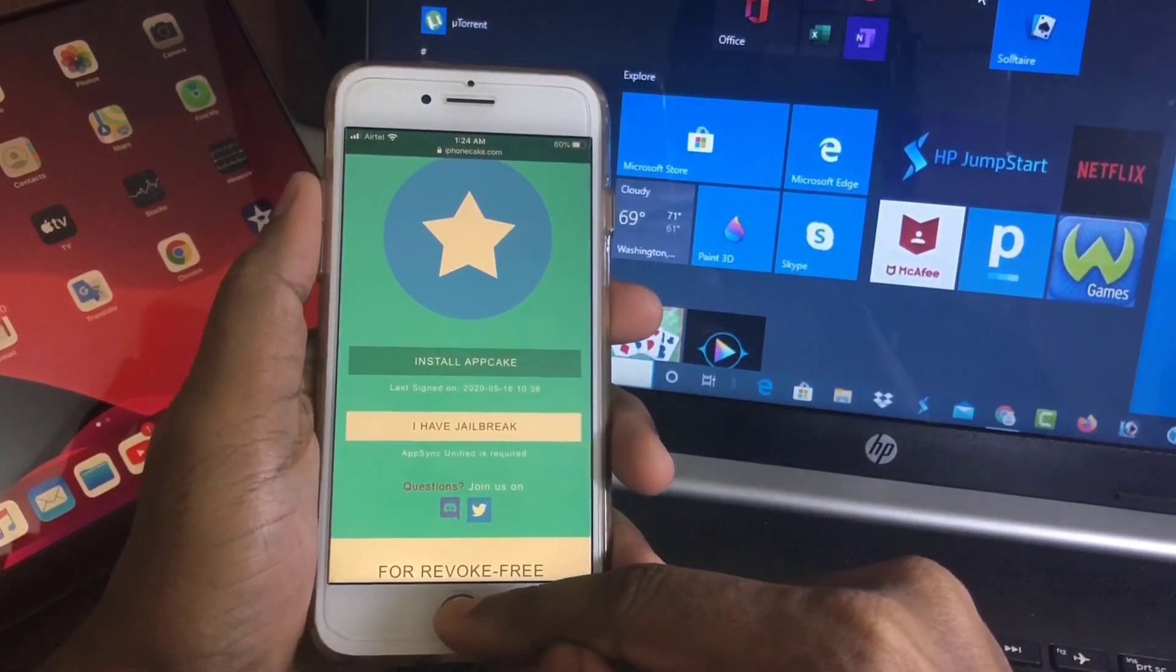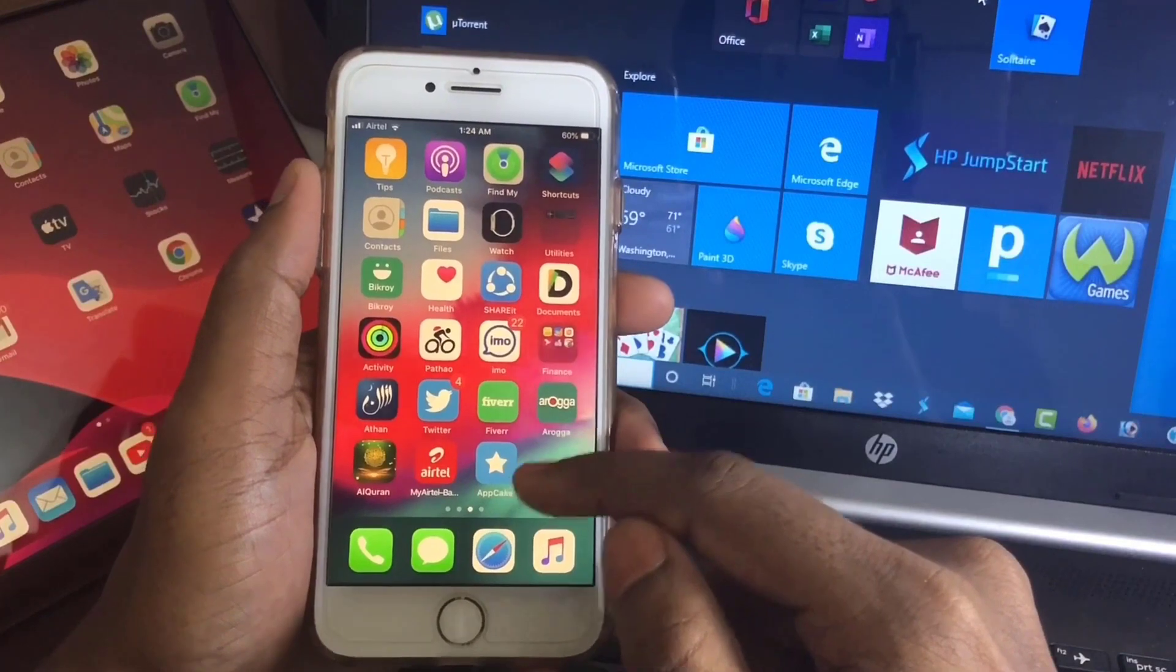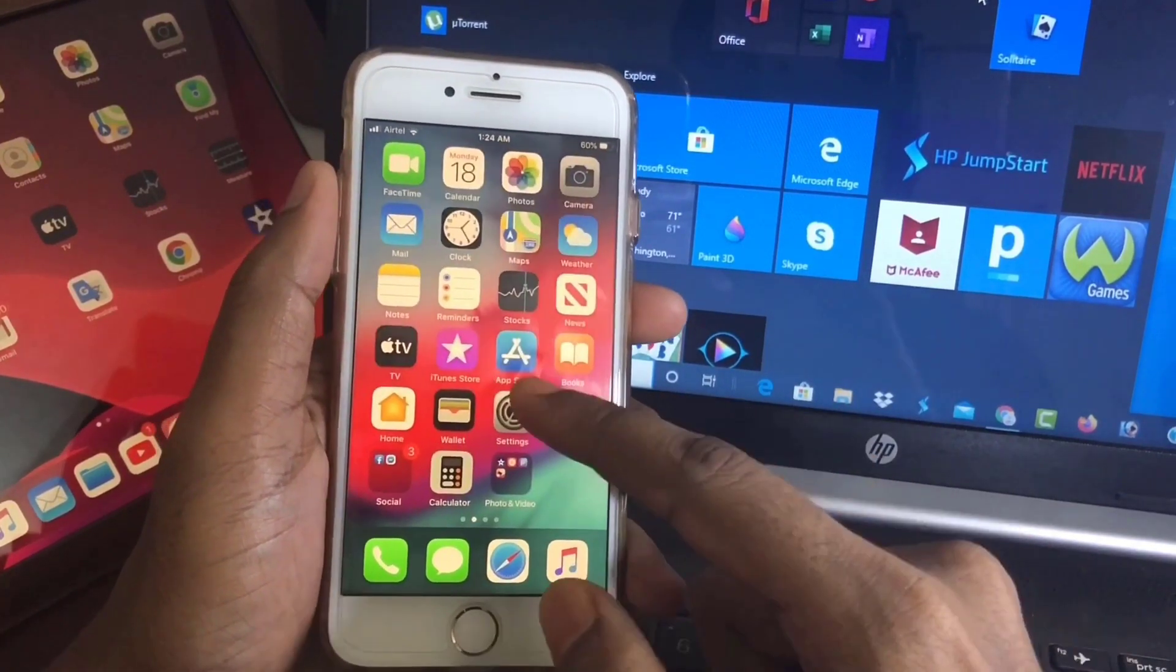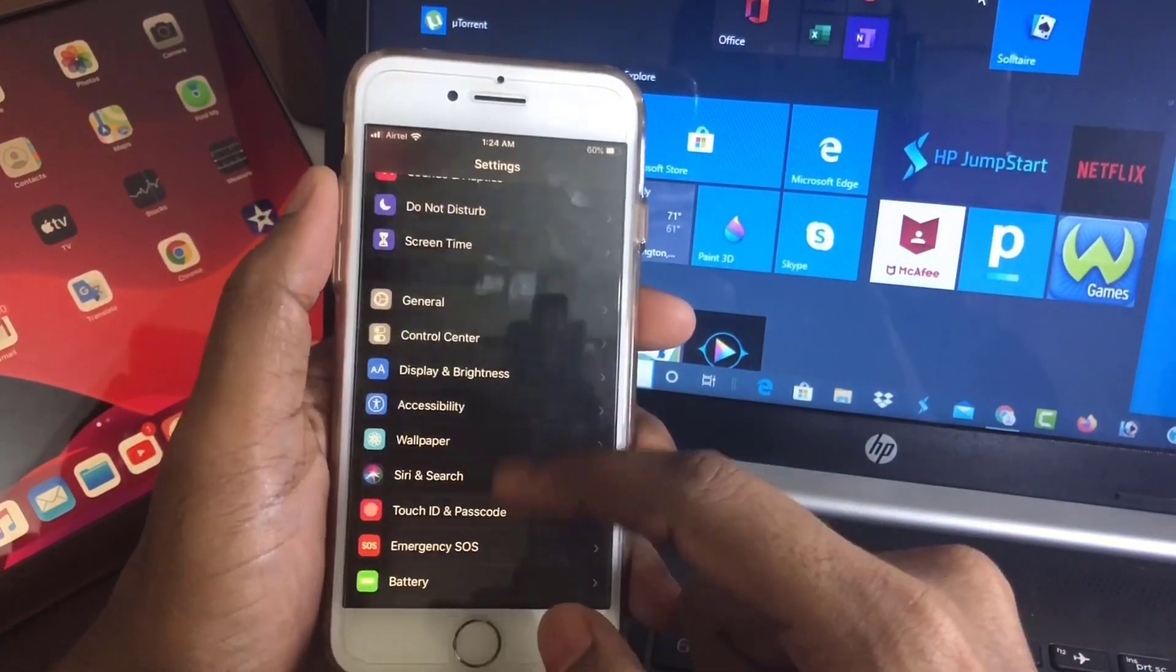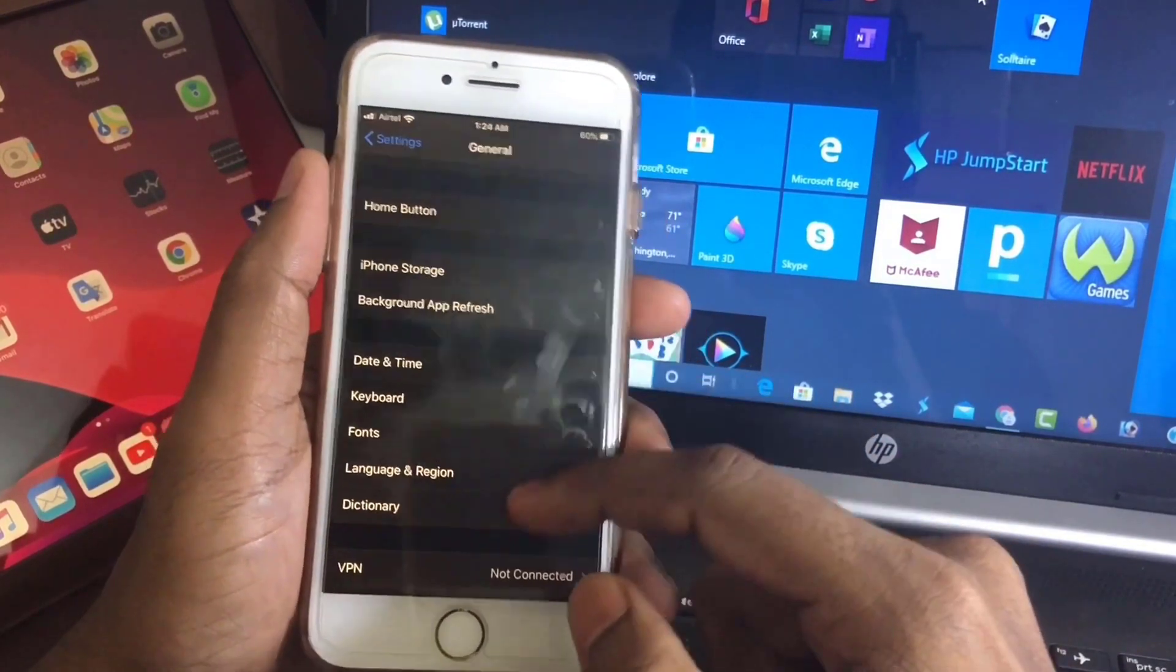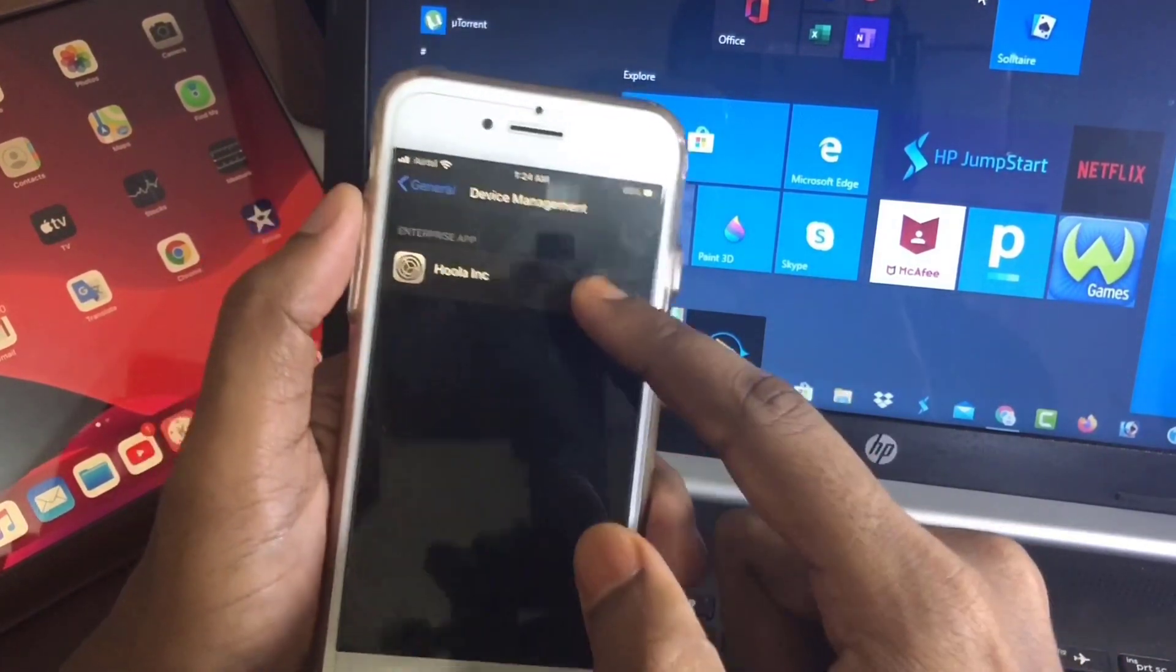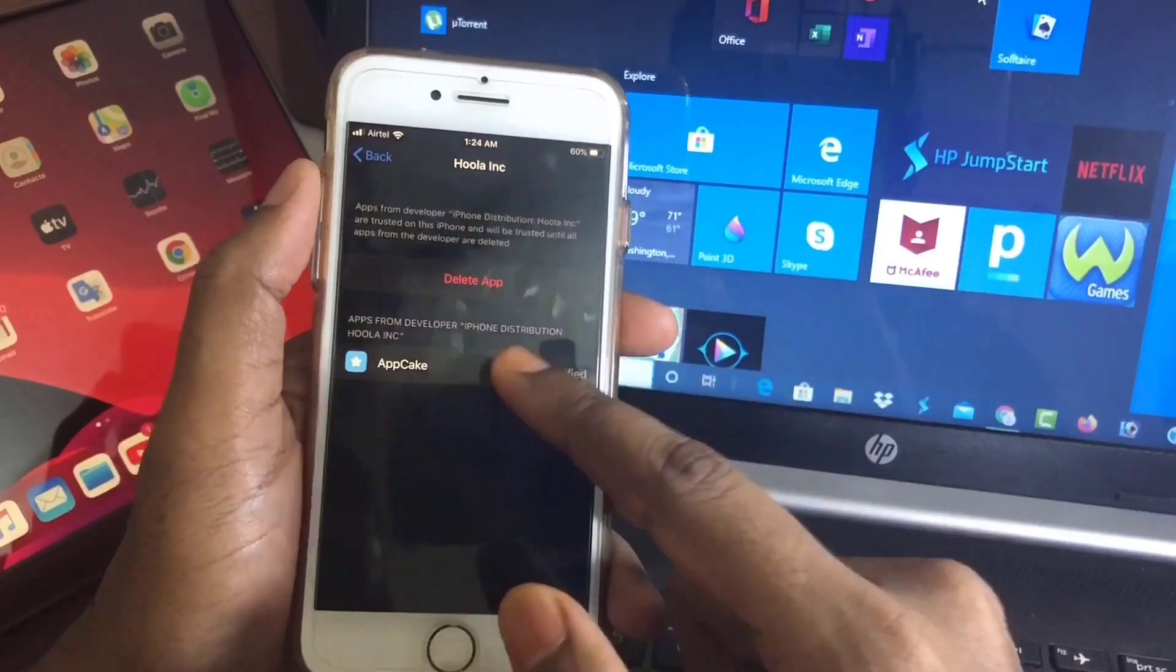My FGEC is already installed. After installation of FGEC, you have to trust the certificate. Go to Settings, General, and Device Management. Here, trust this application.